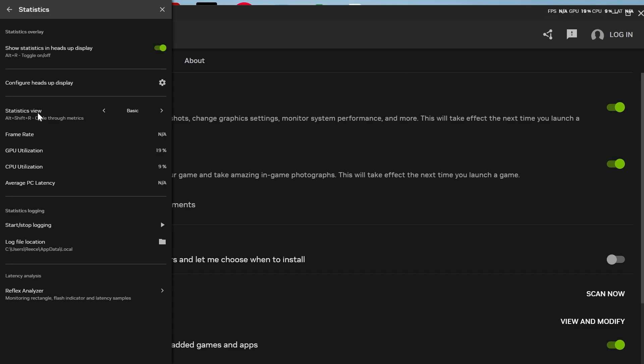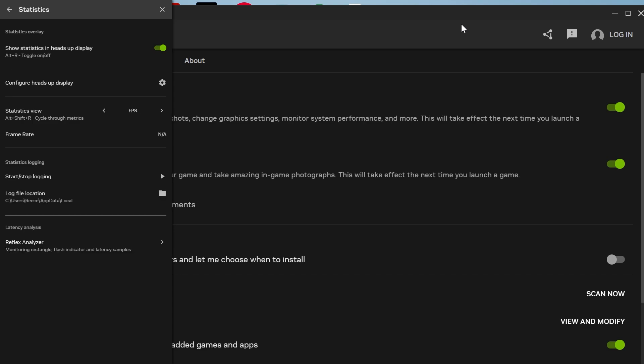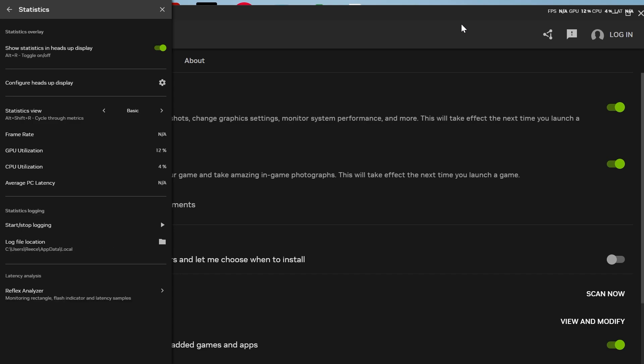And then if you also come down to Statistics view, you can see that if we press Alt, Shift, and the letter R, it's going to cycle through the different layouts for this counter. So if I just do that now by pressing Alt, Shift, and the letter R, you can see that it rotates between all of these three different layouts.